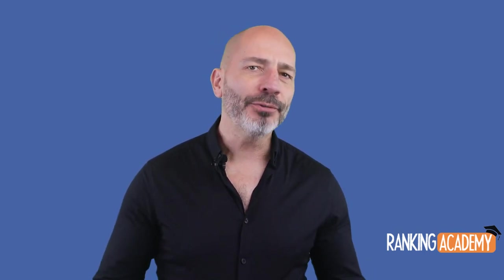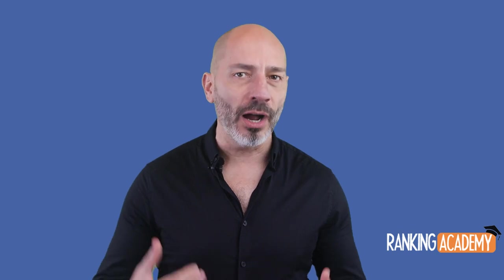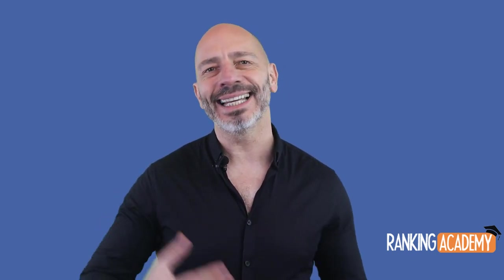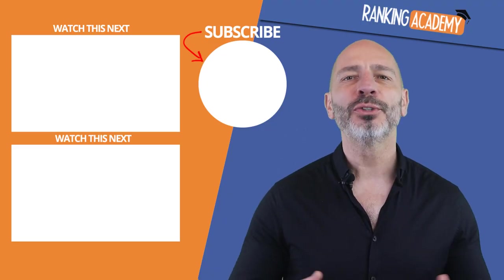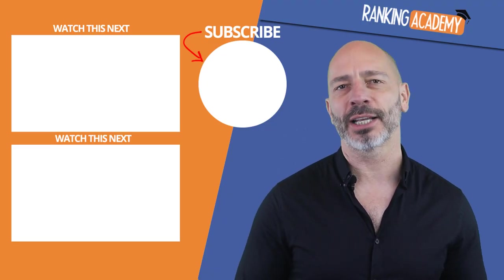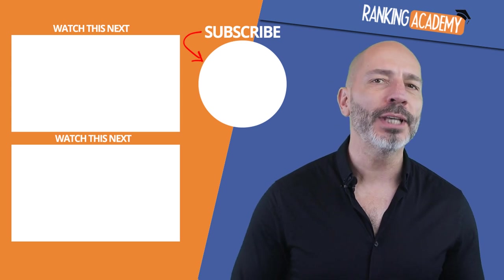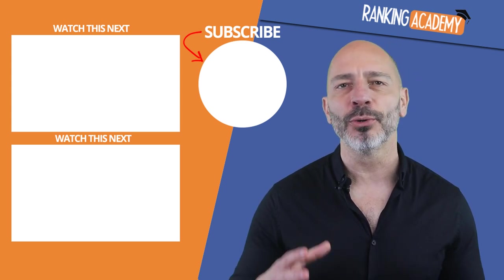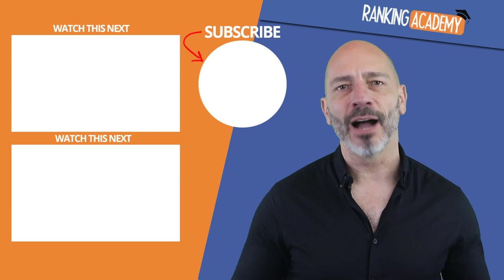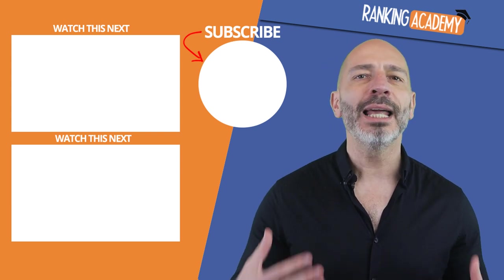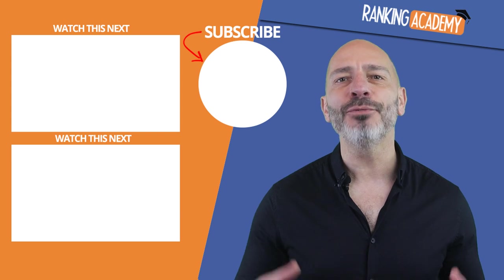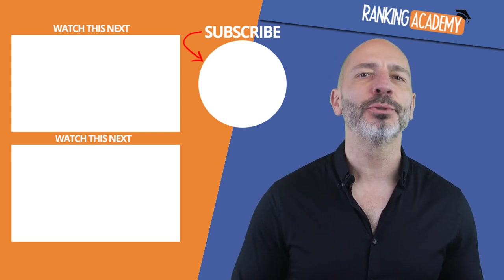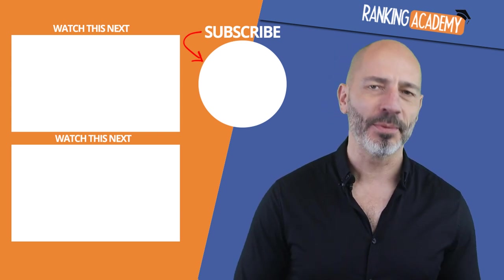I have taken you through the exact process I follow every single time I upload a video, and although at first it can come across as time consuming, trust me, once you've done it a few times it will become second nature. And if you want your videos to get views, I thoroughly recommend you don't skip any of the steps I've just covered. Give it a go, let me know in the comments below how you get on, and if you have any questions I'll do my best to answer them. Until next time, happy marketing.